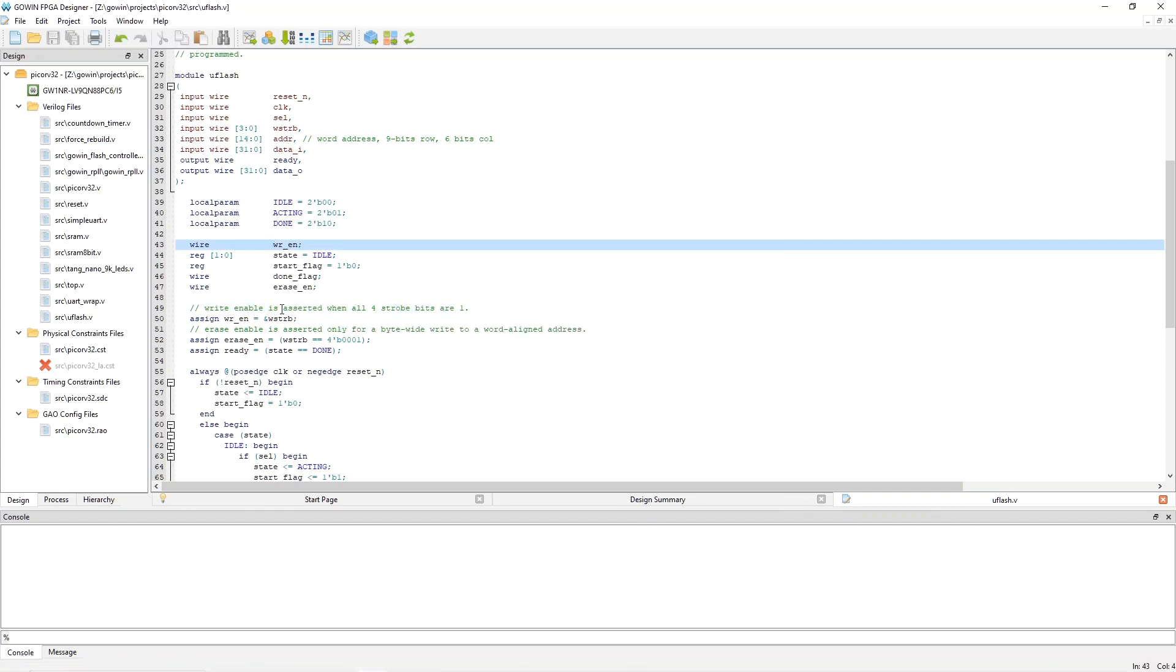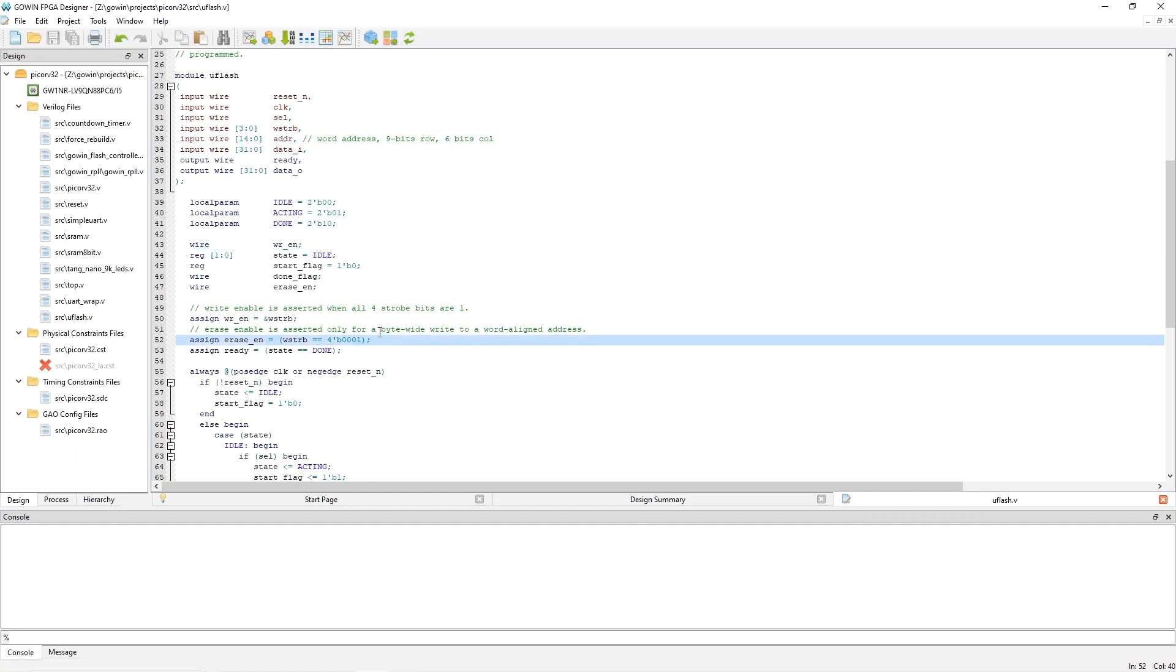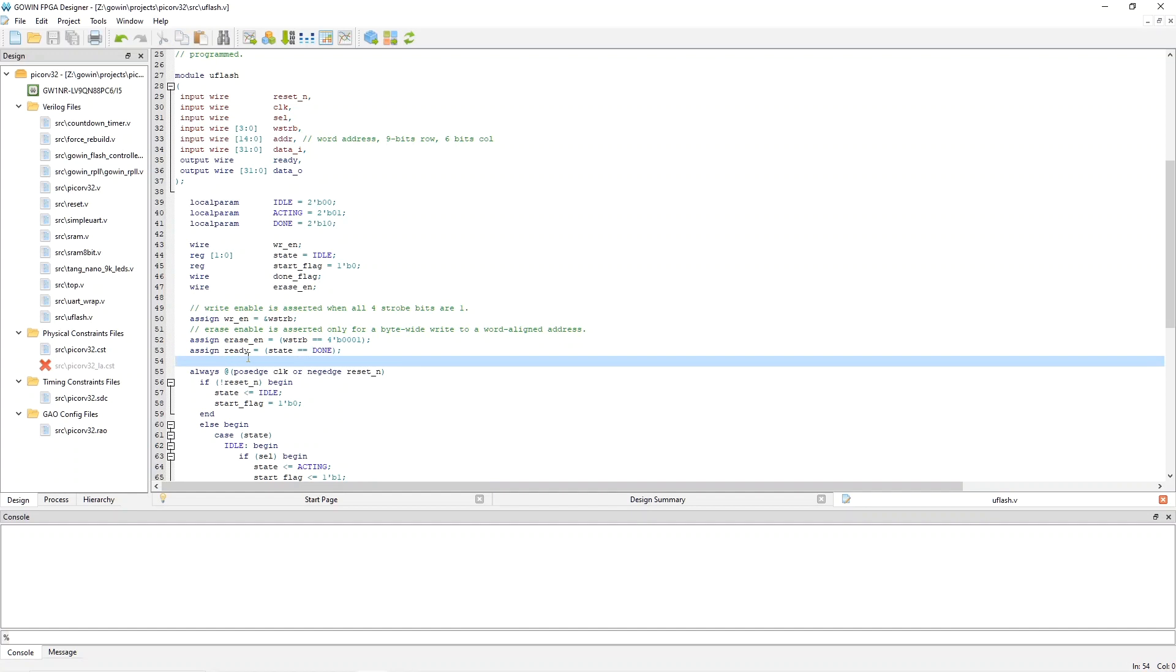We use a bit of a trick for erasing. Basically, erase enable is asserted only for byte-wide writes to word-aligned addresses. And so, we accomplish that by assigning erase enable to write strobe equal equal one. And so, this means to erase a page, you set the address to some address within the page, and then do a byte-wide write to that address and make sure that that address is word-aligned. And then, finally, we see here that the ready signal, going back to the top level, is asserted only when state is equal to done. So, next we need to look at the state machine.